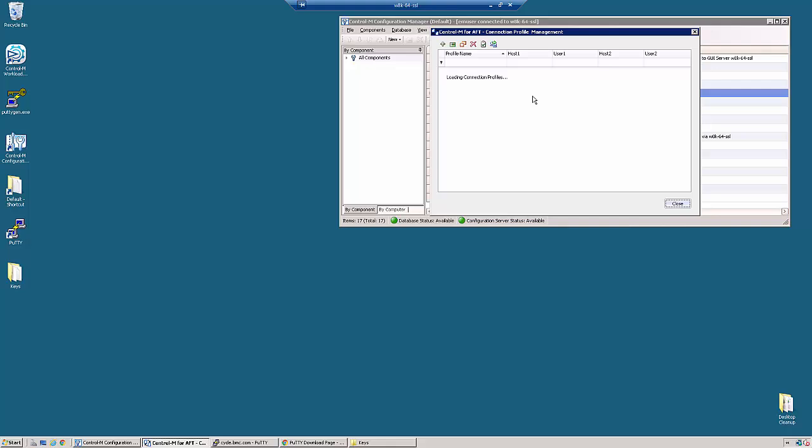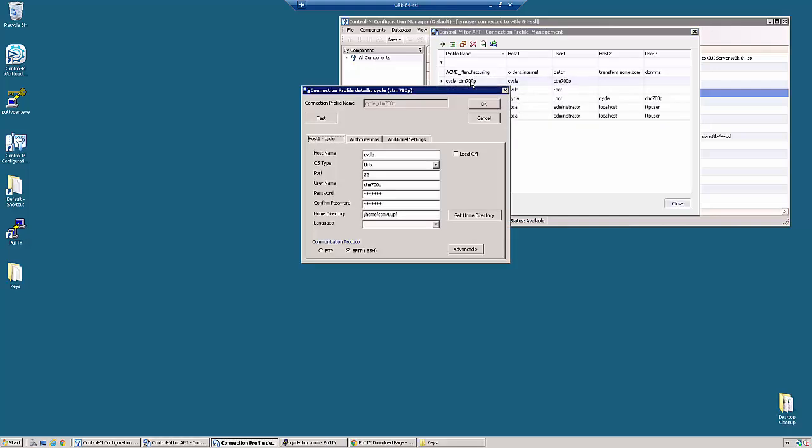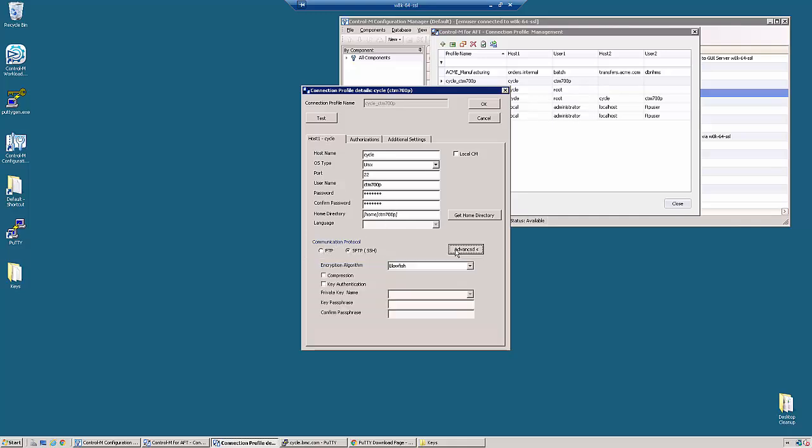By going into connection profile management and selecting the account, we are going to go underneath the advanced SFTP settings and set up key based authentication. Then we are going to type in the name of the key we just converted and put in the passphrase we just created.